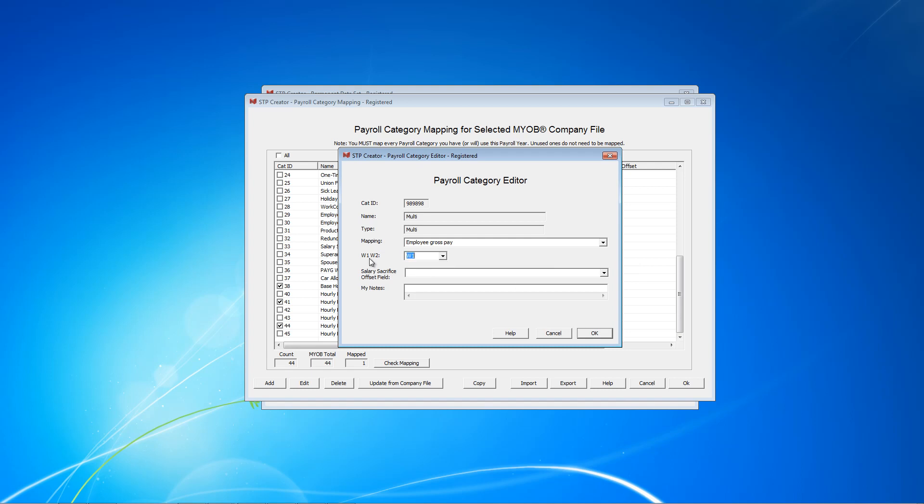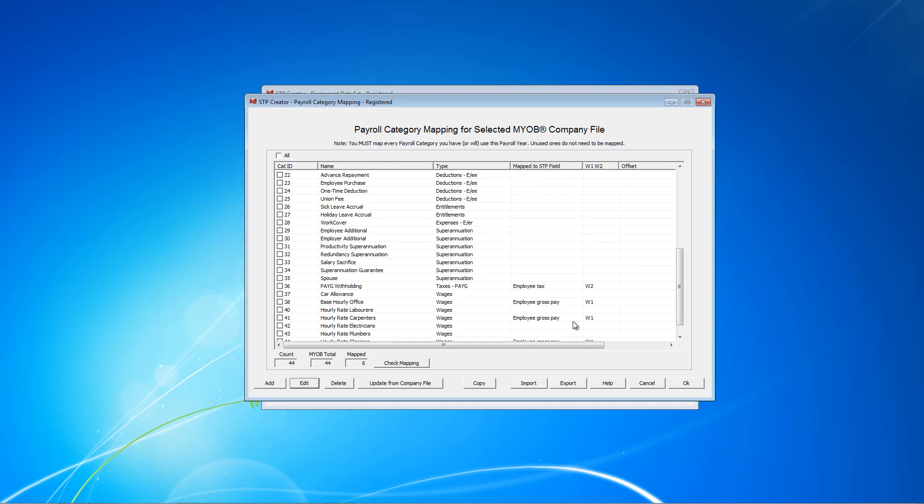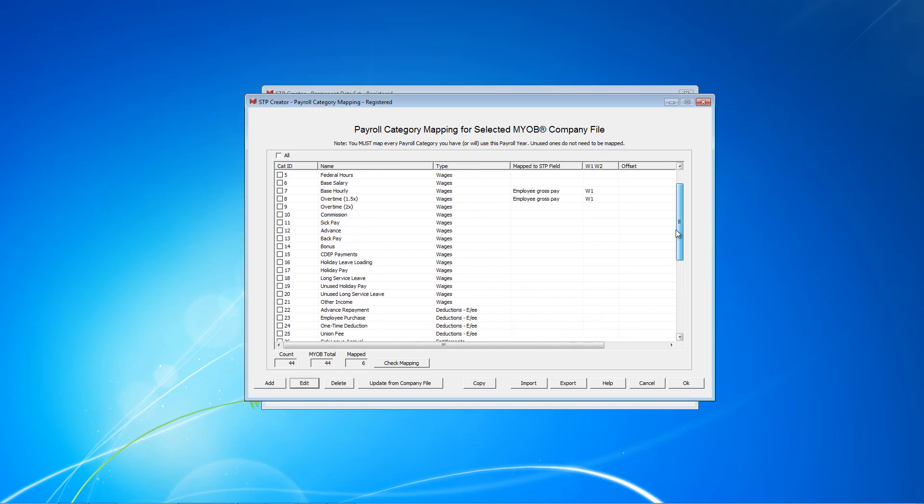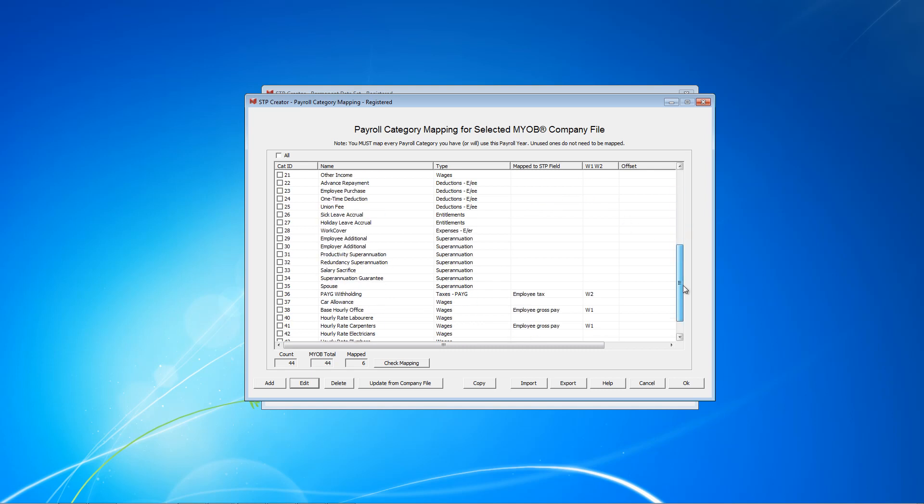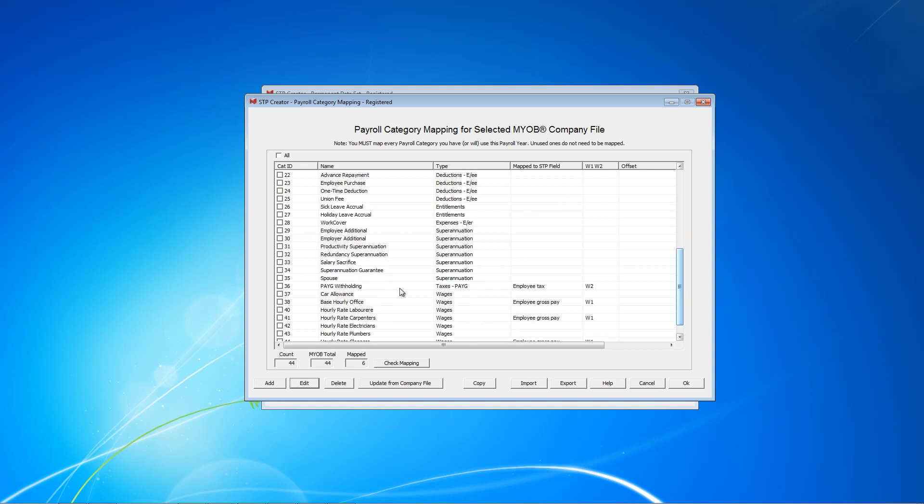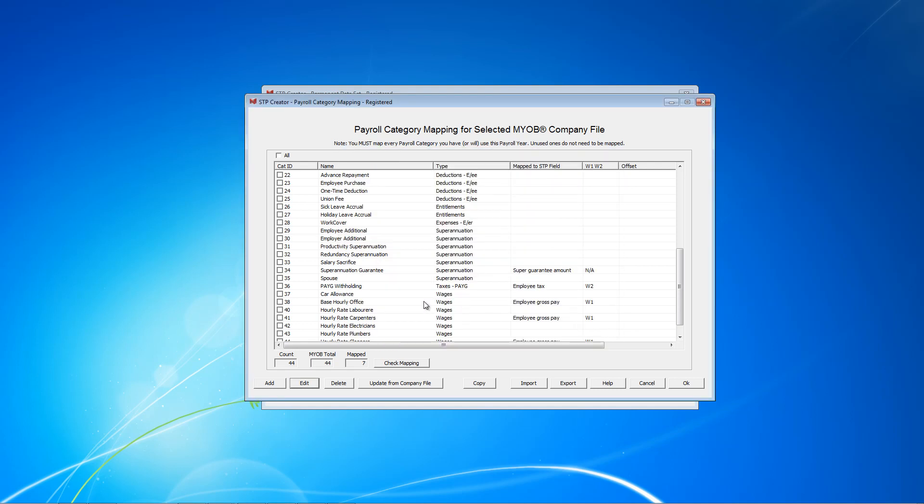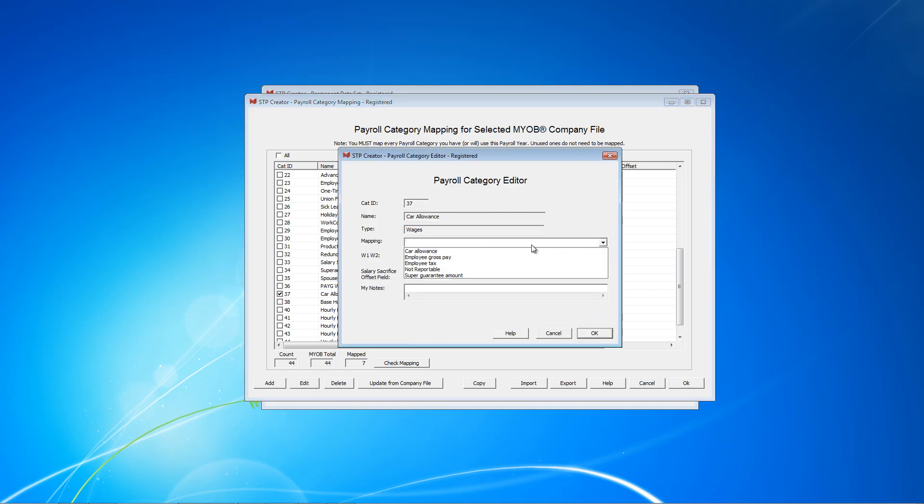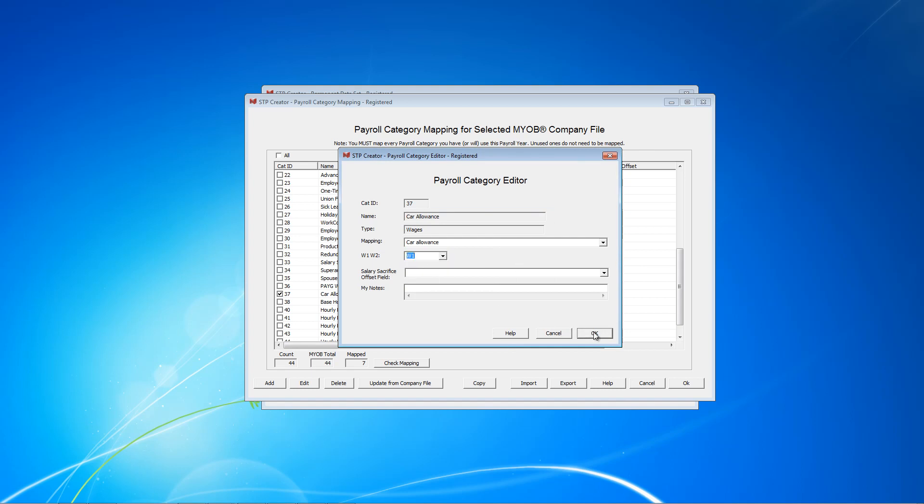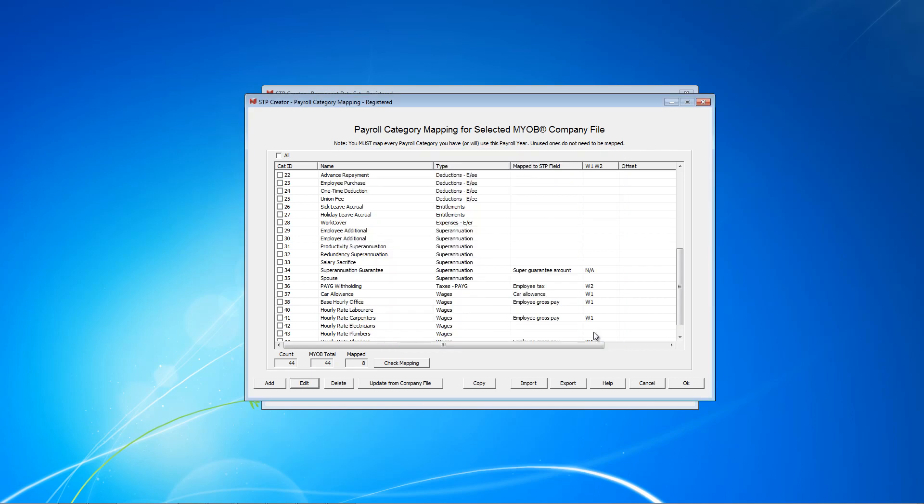W1, W2 have the same meaning as they do on your Business Activity Statement. So W1 is Total Gross Payments. W2 is Tax. So as you can see, all of these now have been mapped to Gross. And so let's now do 34, Super Guarantee. That's going to be mapped to Super Guarantee Amount and NA. Doesn't get reported on our BAS. 36 we've already done. 37 is Car Allowance. So when we click on here, we've got Car Allowance because we selected it from the STP fields earlier. Oops sorry, and I'm going to stick W1. So I think I've now got all of them. So we can close that. Click OK.